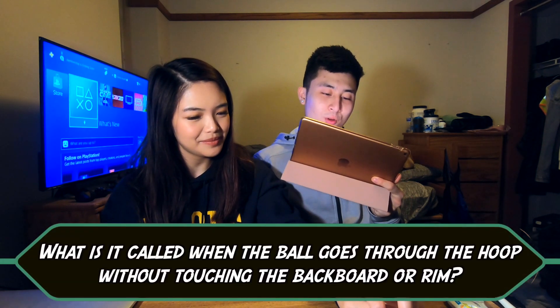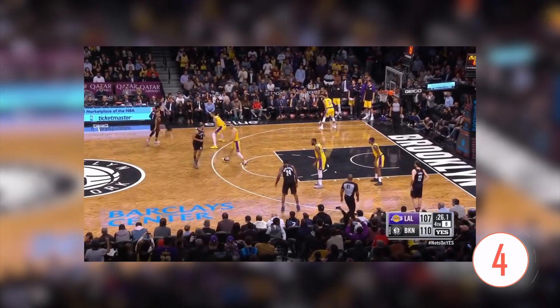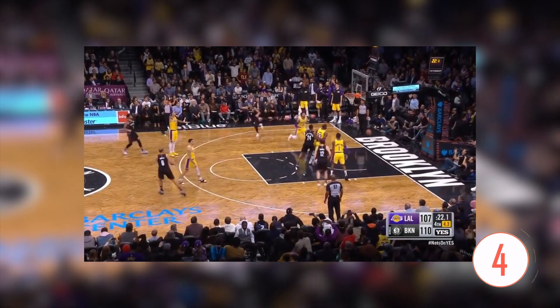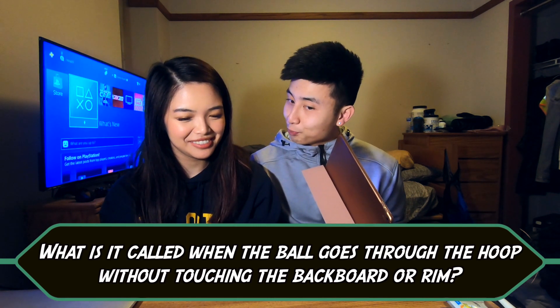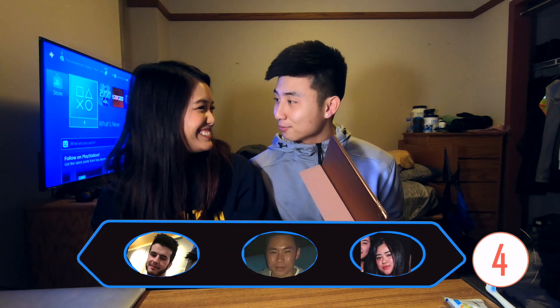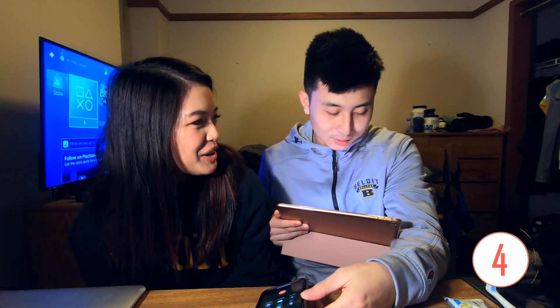Question six: What is it called when the ball goes through the hoop without touching the backboard or rim? A basketball clip plays. Jenny uses her last lifeline — a 'phone a friend' — and calls Matt, who immediately answers 'swish.' Jenny says she's never heard of that term.